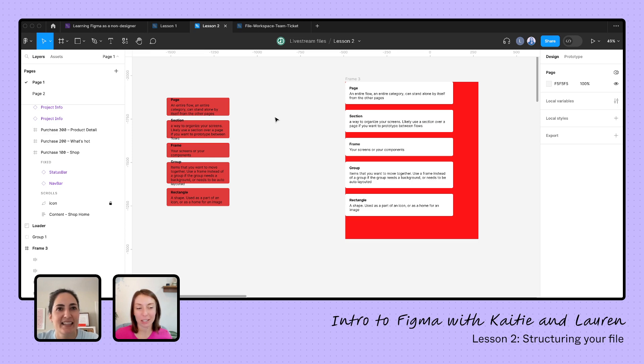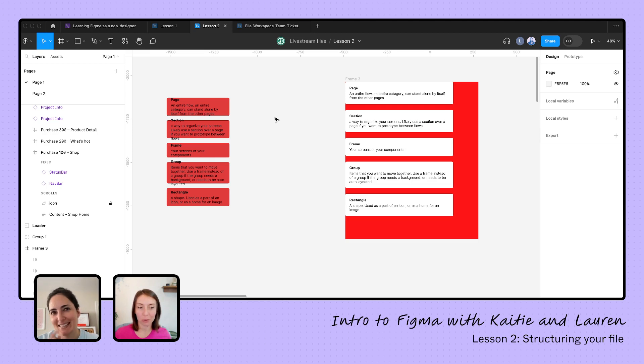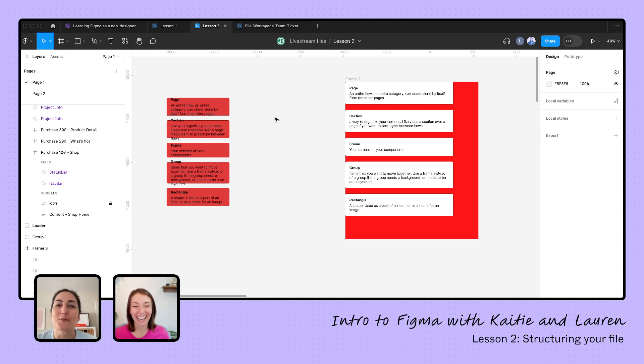So grouping to me, TLDR is if your only goal is to move things around together. It's a lot easier to move all of these five little sections when they're in a group, instead of having to select them all and then move them all around.